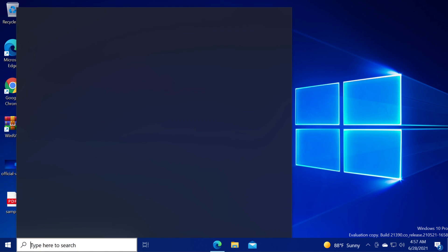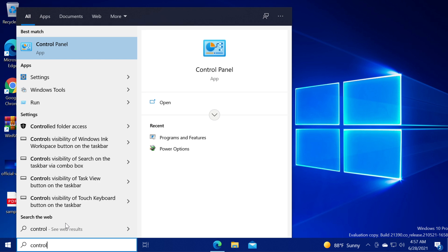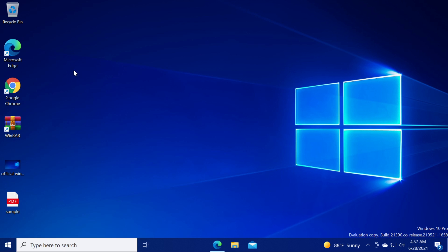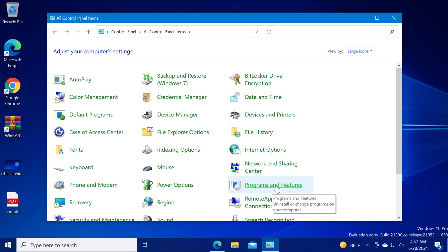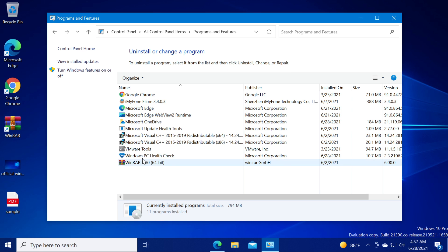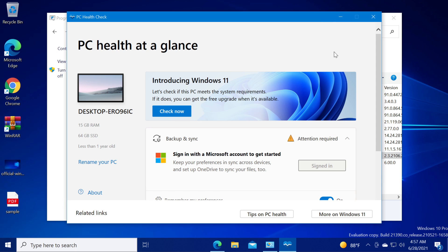Just go to the search box, type in here 'control'. Go to control panel, and on 'view by' select large icons, then go down and click on programs and features. Locate Windows PC Health Check, click on it, and then click on repair.